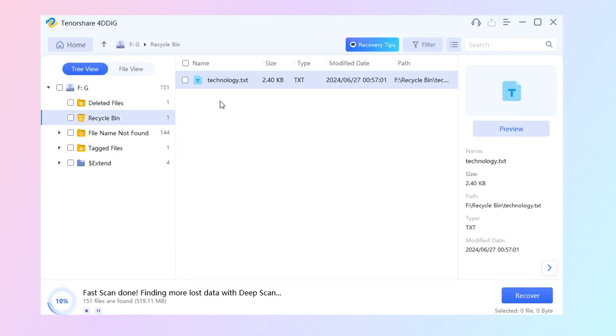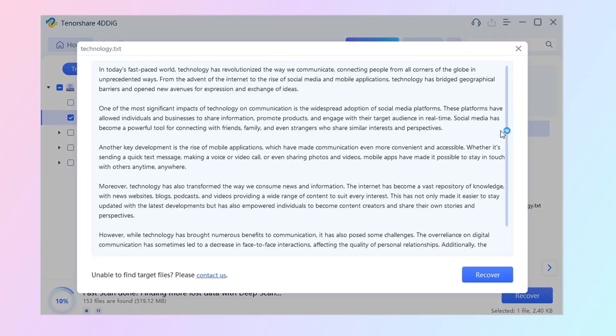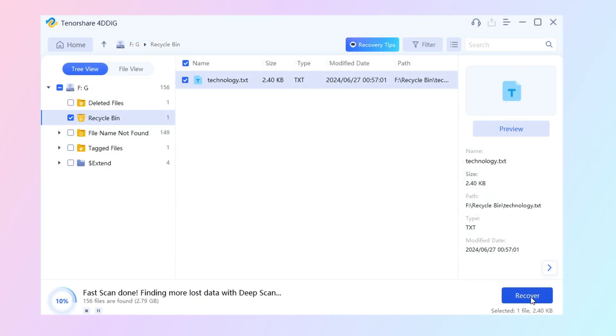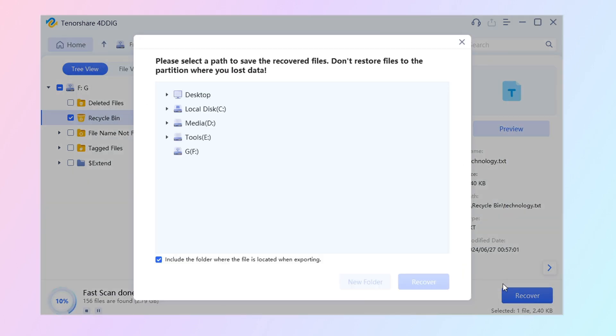Once you find the file, you can select it and preview it. Then, click Recover and save it to the different location.